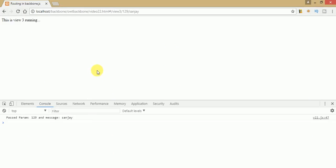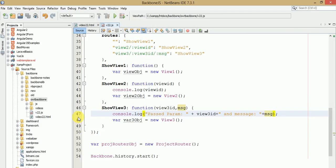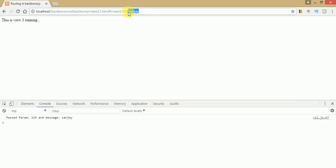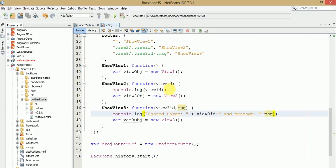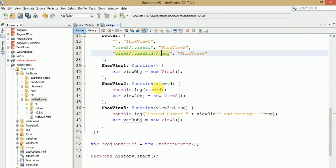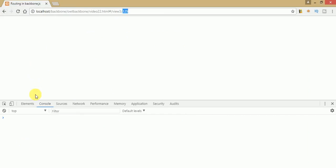After updating and refreshing, we can see the first parameter 129 is matching. Now to make the second parameter optional as well, wrap it in parentheses in the route definition. If we pass a message value, we get that value in the view and in the console. If we don't pass any message value, the view still runs with the message being null or undefined.